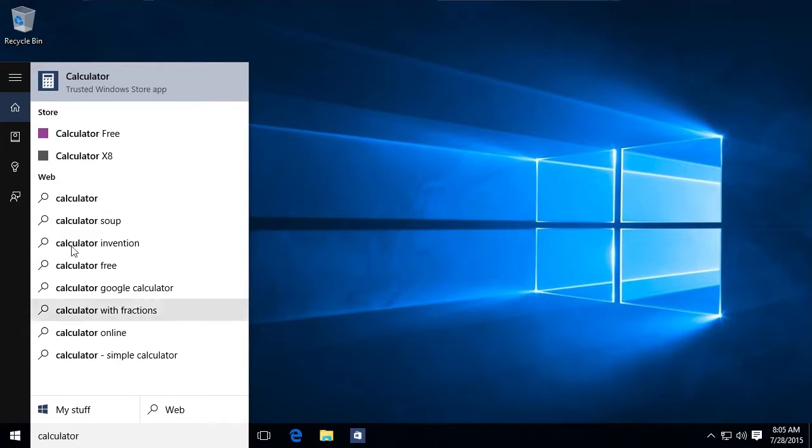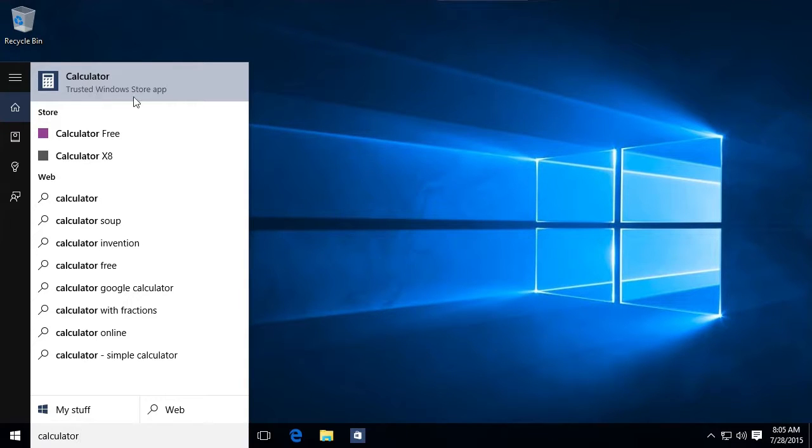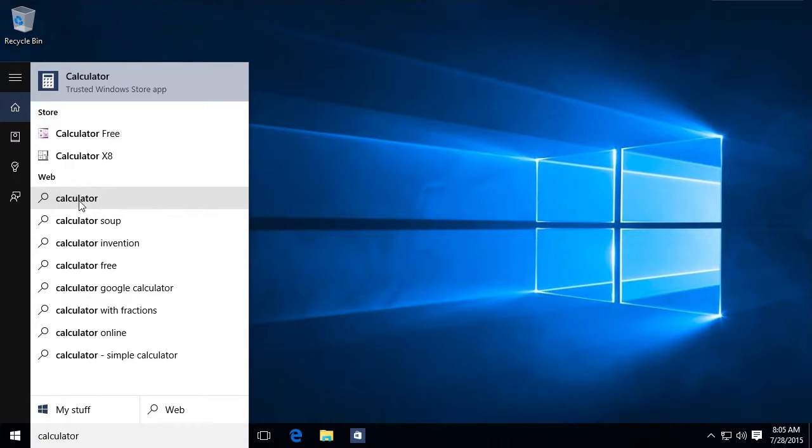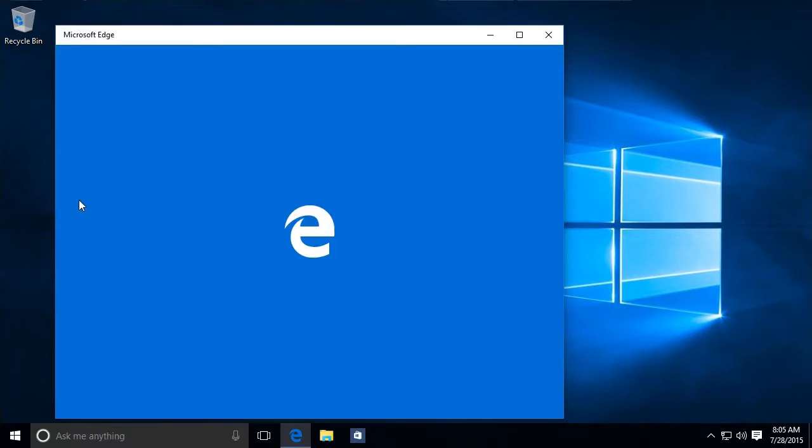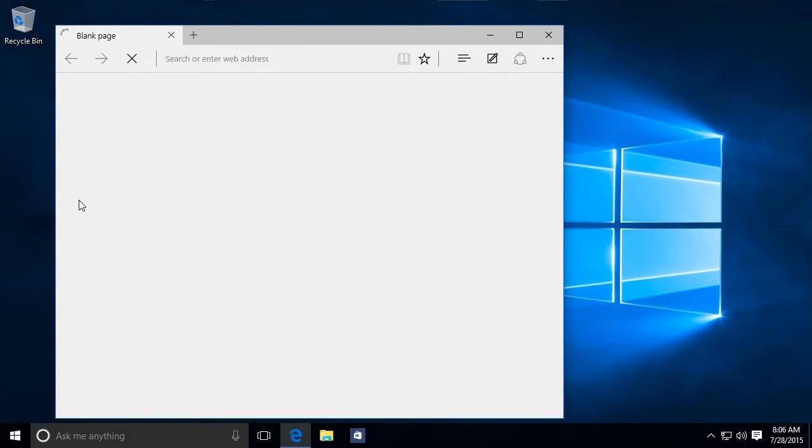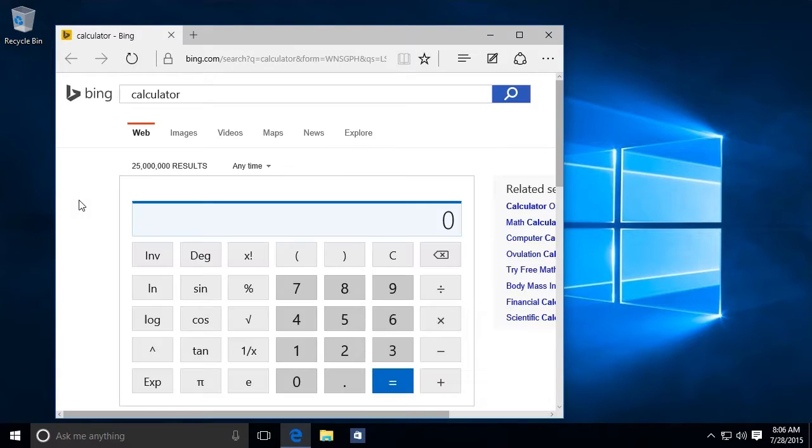Notice that it starts off finding apps on this computer, then it finds apps for sale in the store, and then it suggests things that we could search for on the web. So if I click on this, it opens an internet browser and looks for calculator. Not so helpful here, but if I was doing research on something, it's kind of convenient.